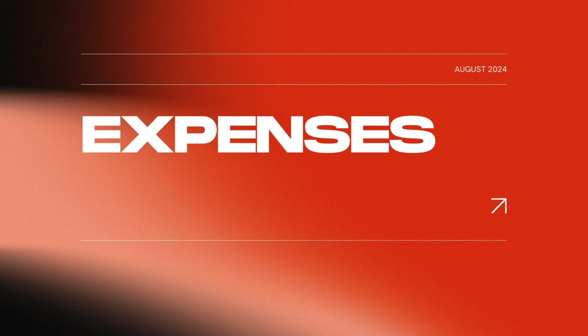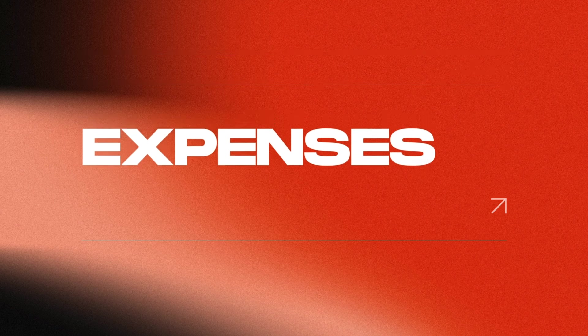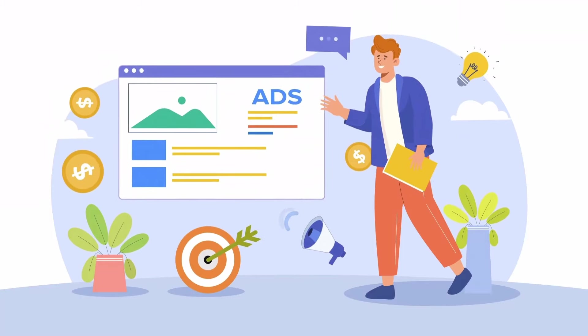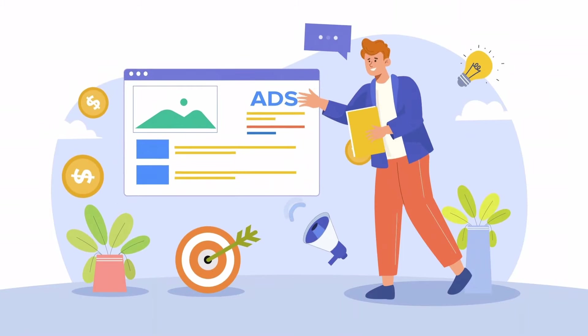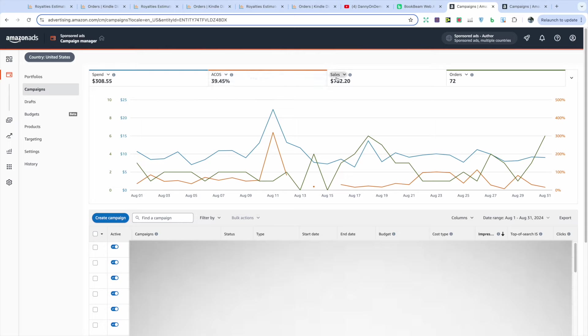But next, so this is all profit. And the main expense in this business is ads. And I run ads in both the US and UK market. But let's take a look at the US market first. So here I spent $308.55 with a higher ACOS of 39.45%. I had $782.20 in sales and 72 orders. I'm not too concerned about the ACOS right now because I'm just trying to get more books ranked for Q4. And I will be ramping that up.